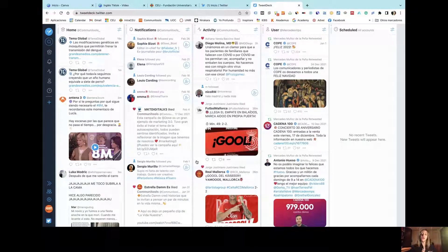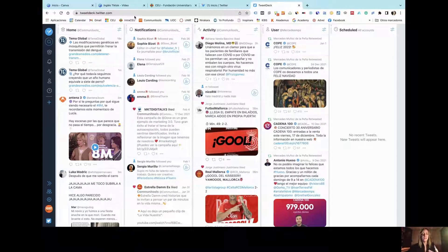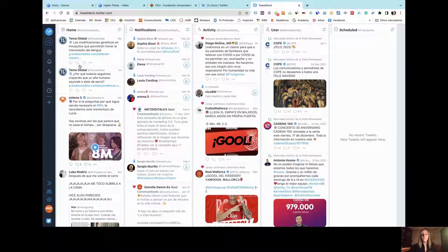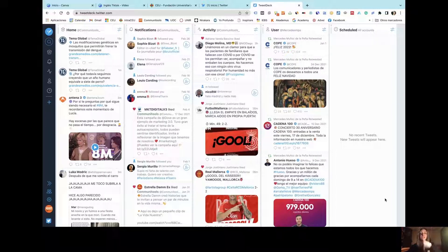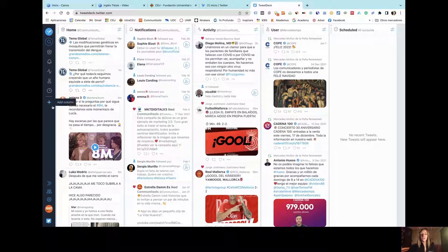Each column allows you to see different kinds of information such as notifications, your activities, your homepage, your home feed, everything that you have already programmed and scheduled for being published in the future. And you can select as many columns as you want.